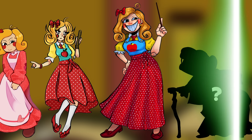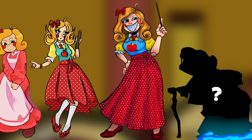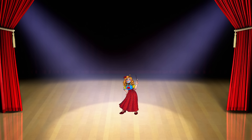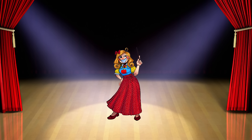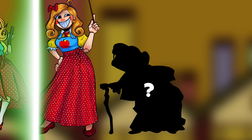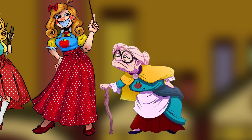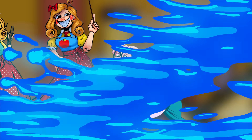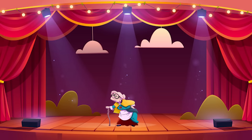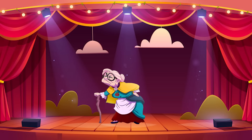Do you like Middle-Aged Miss Delight? And last is the Older Stage.